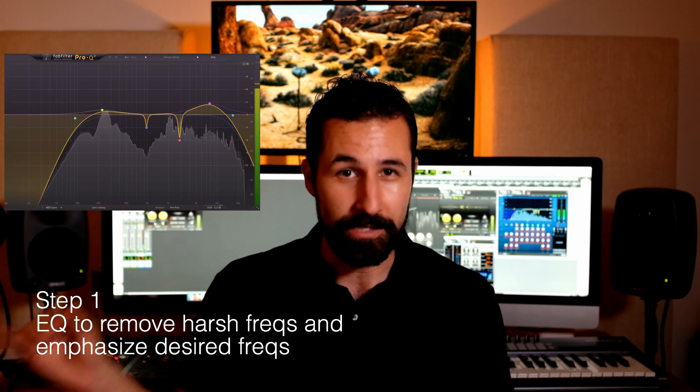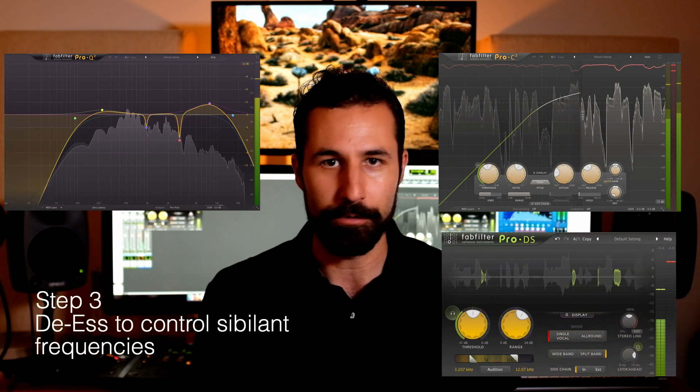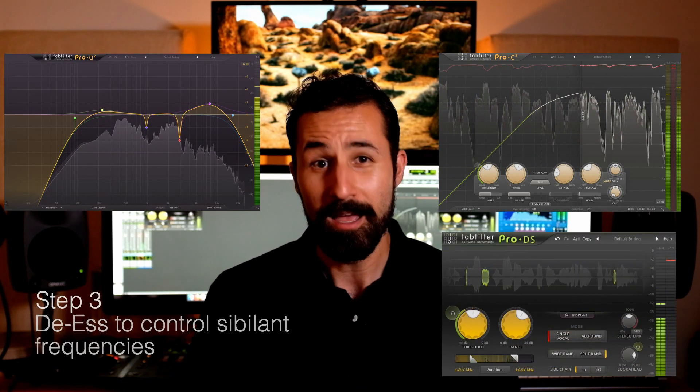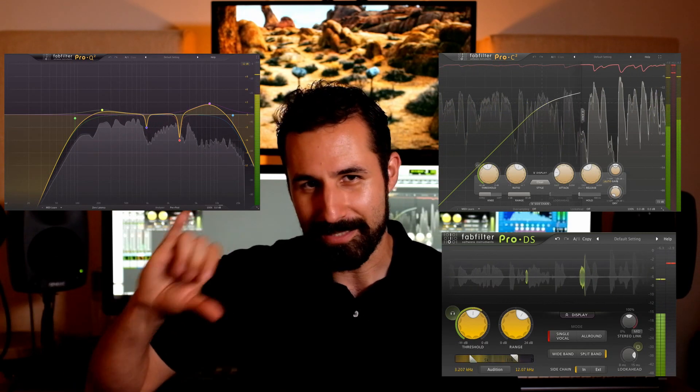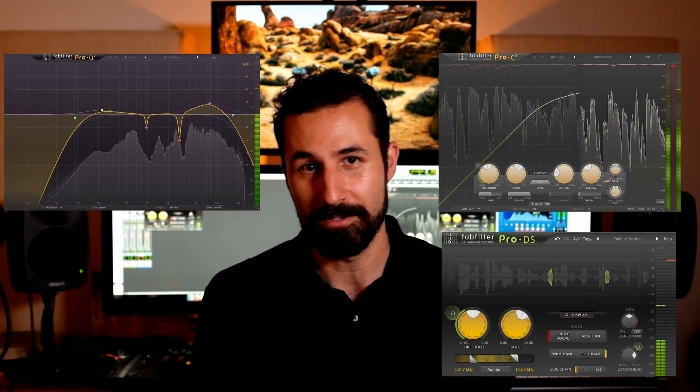And that's really it. De-essers are not complicated tools — it's just a really specific compressor. In terms of order of operations: if you know your tools, you can put an EQ on your audio first to shape the spectrum of frequencies you're working with, then compress so that everything is tightened up and levels are adjusted appropriately, and then last, you can de-ess your dialogue or vocals so that after you've gotten everything tightened up and dialed in, all your tools are doing the least amount of work possible to get the best sound you can.